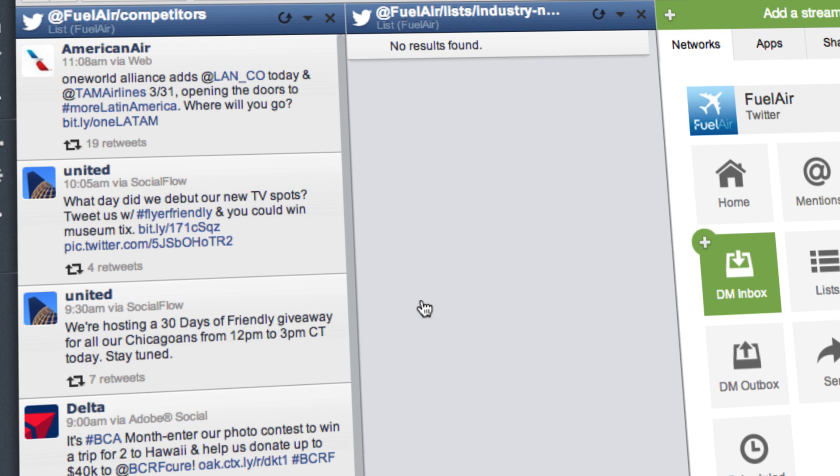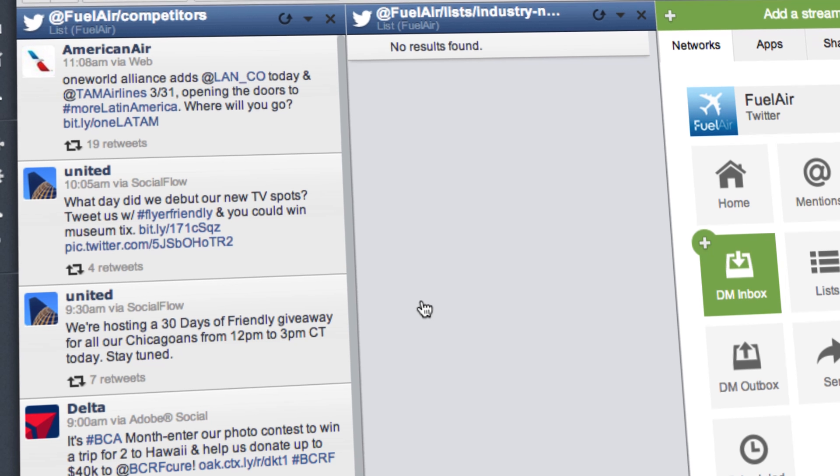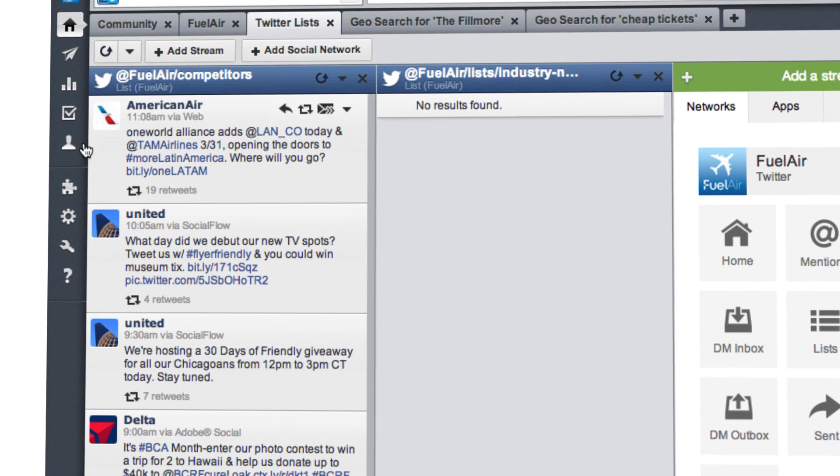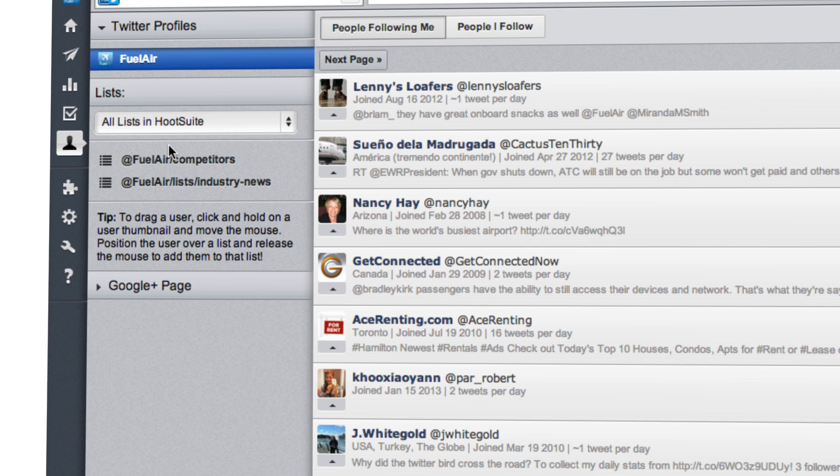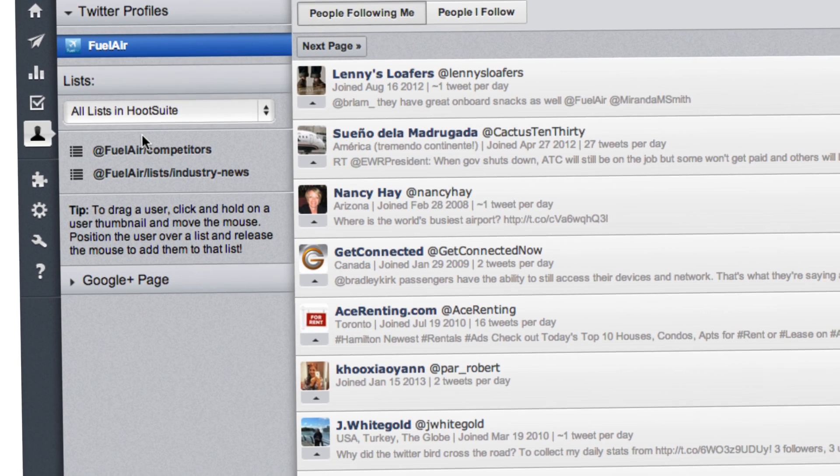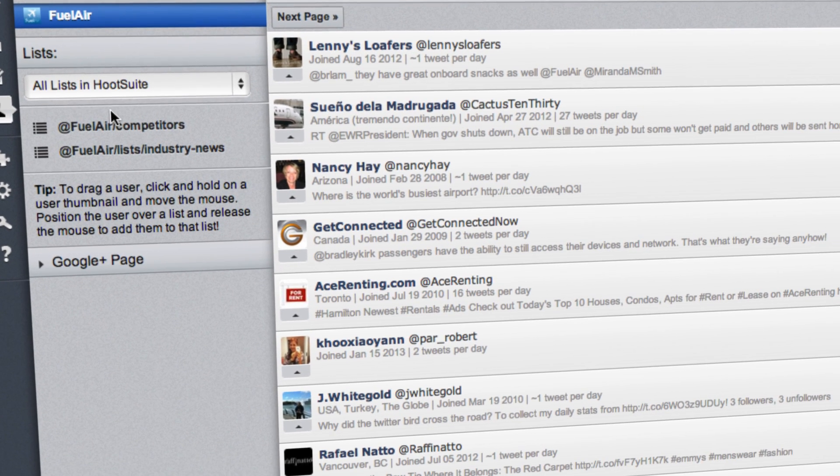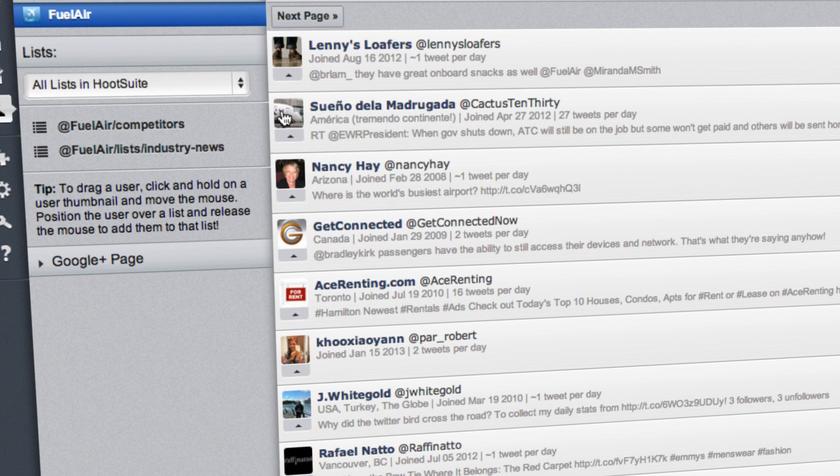Now that you have your new lists, it's time to add your contacts. To the left of your dashboard, click on the icon for the Contacts page. Once there, you can drag and drop people into whichever list you'd prefer.